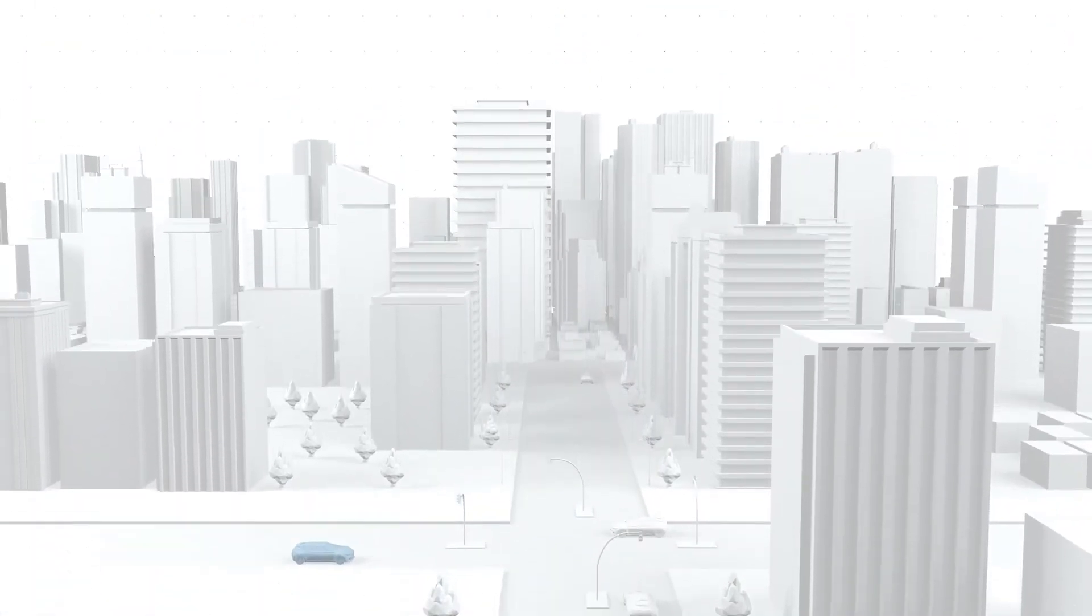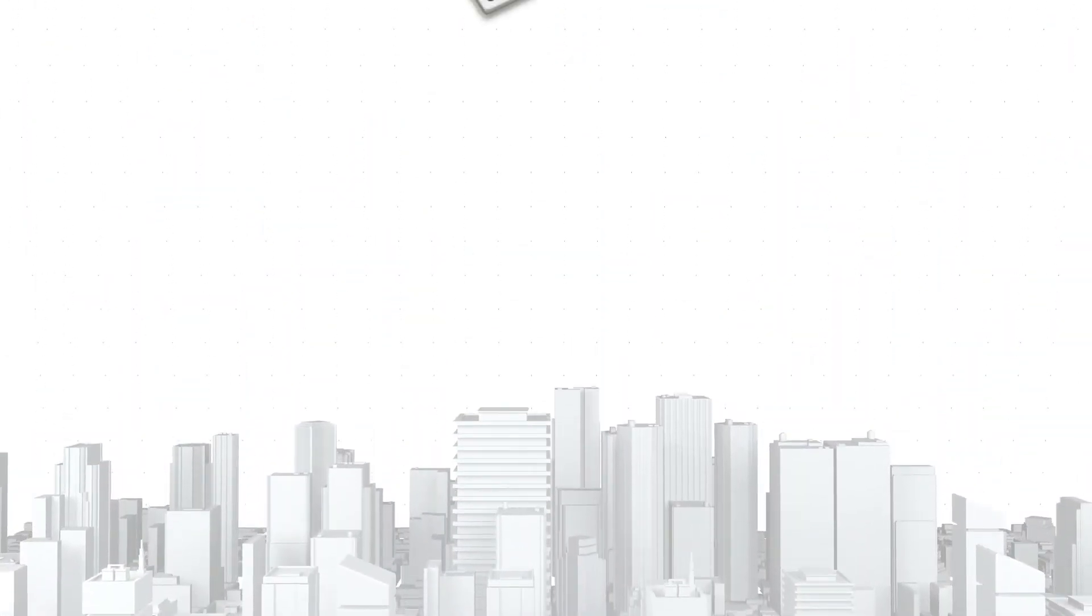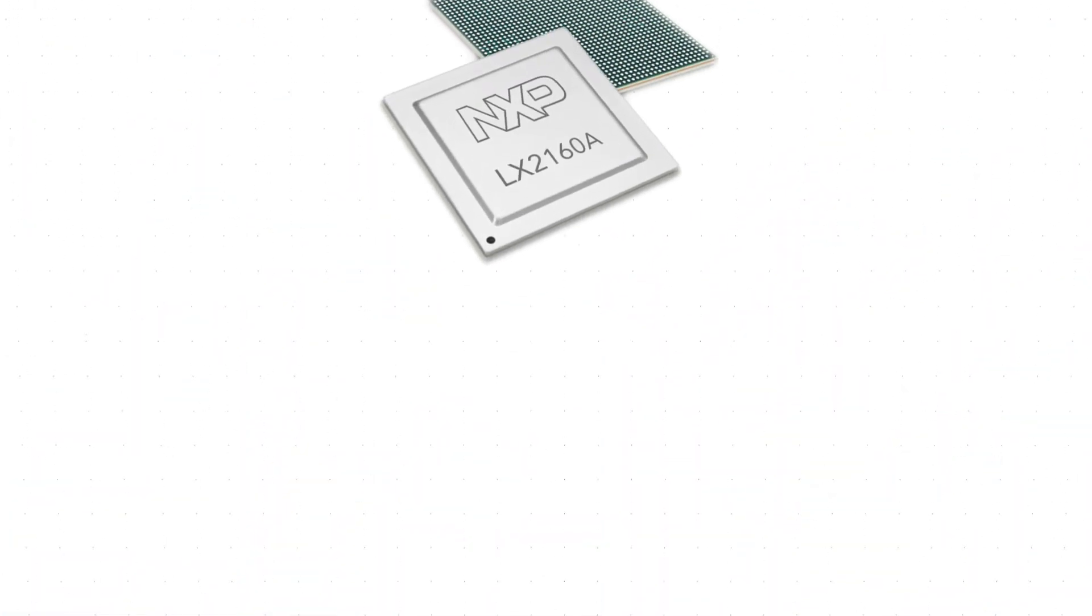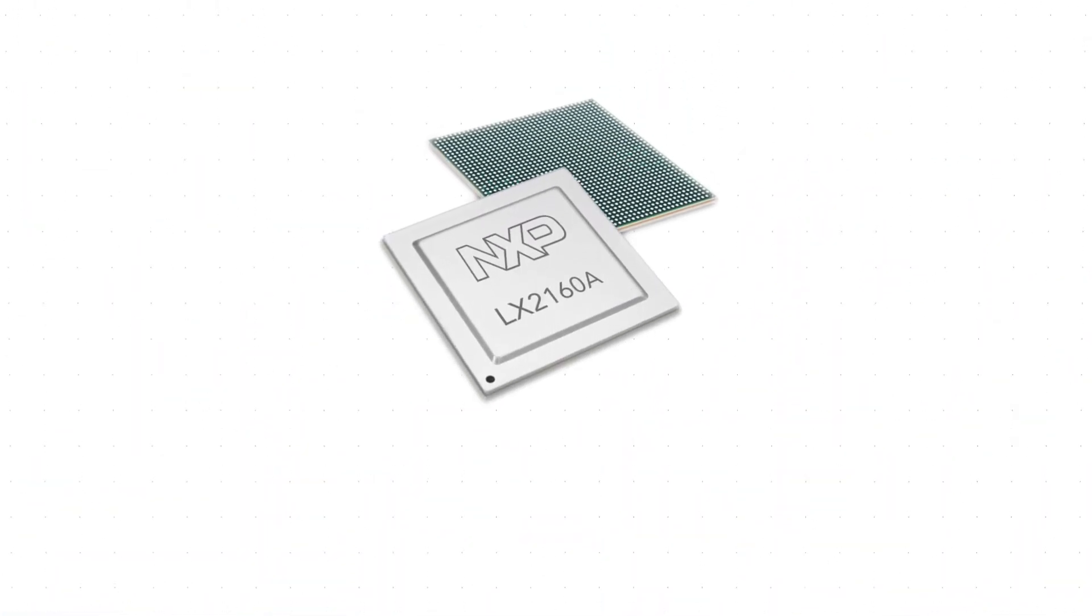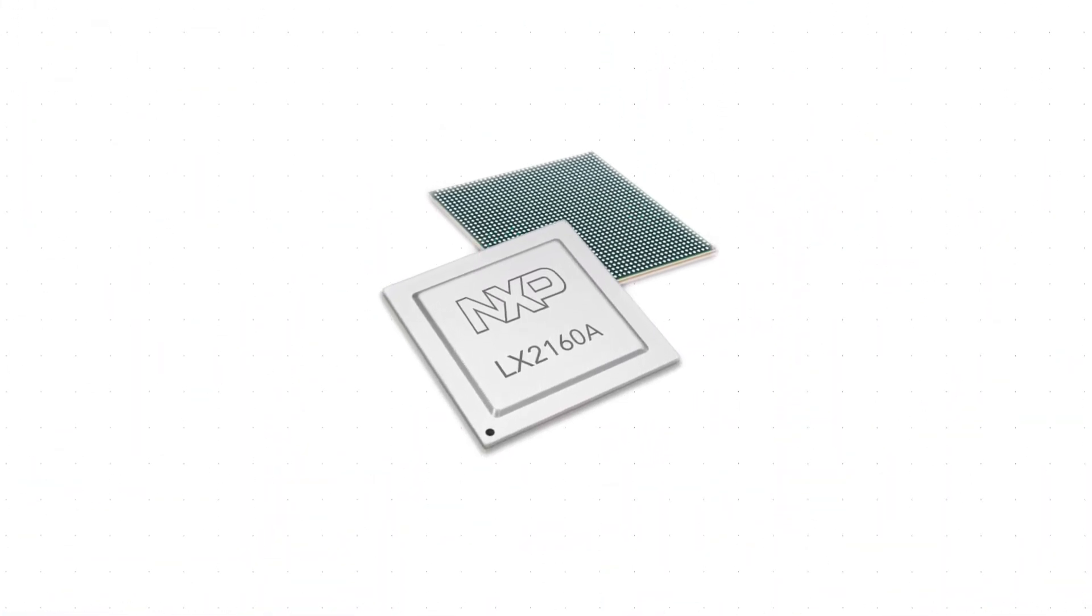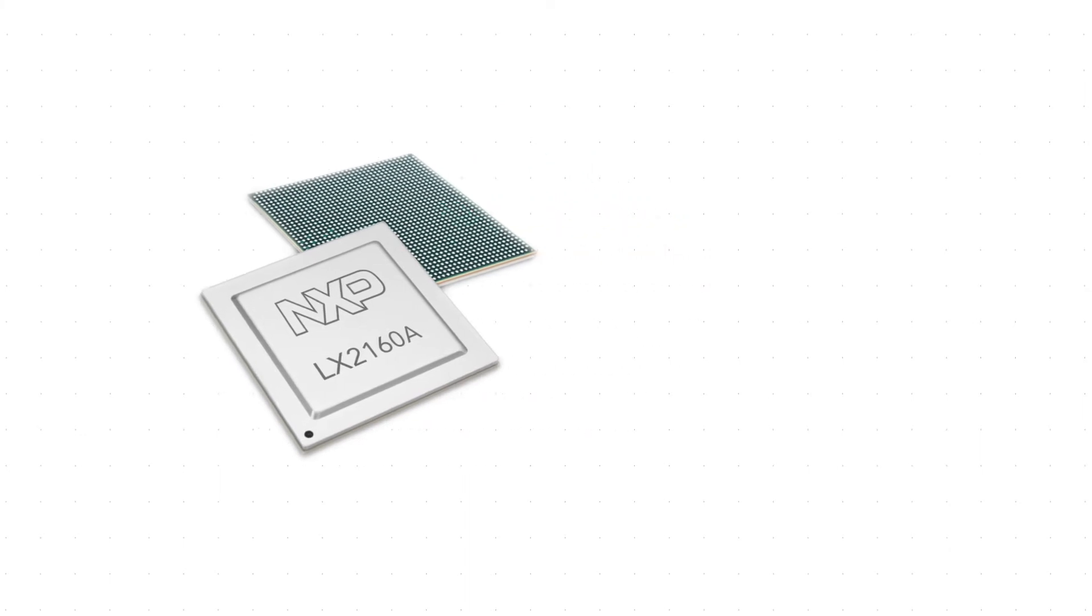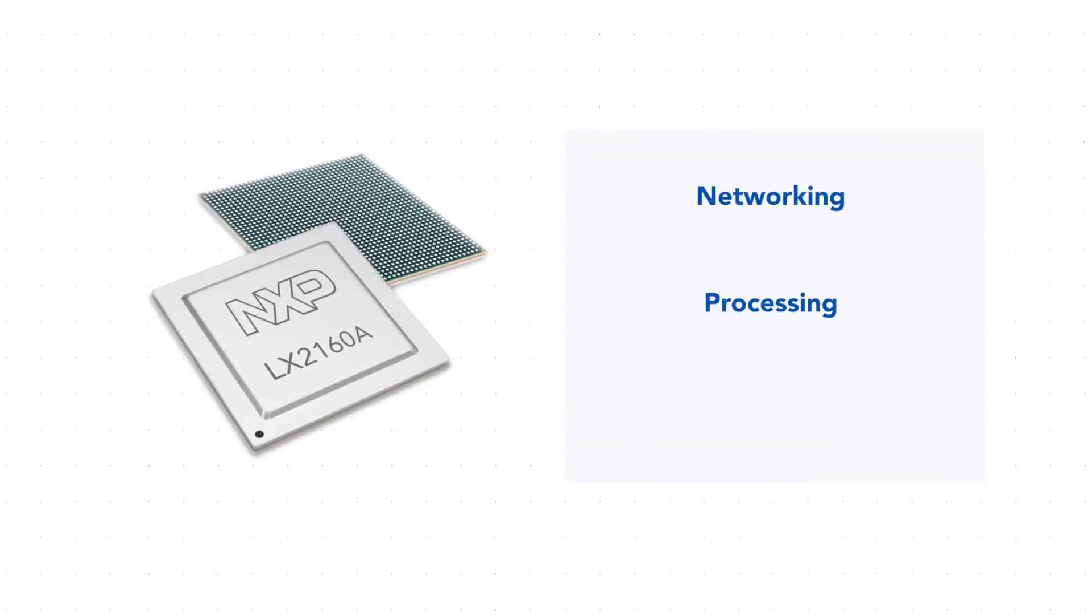NXP's Layerscape processor family, now with automotive qualification, Layerscape Auto, has the required networking, processing, and safety capability to be used as the Automotive HPC processor in the car's network.